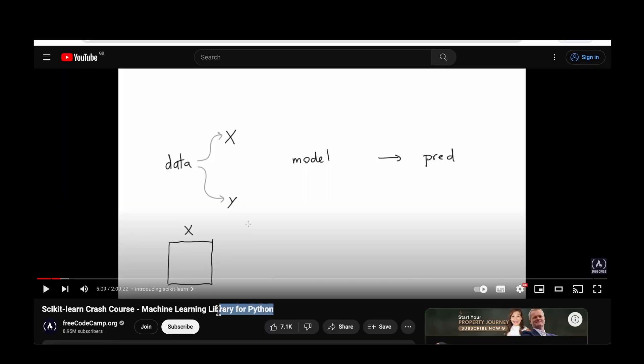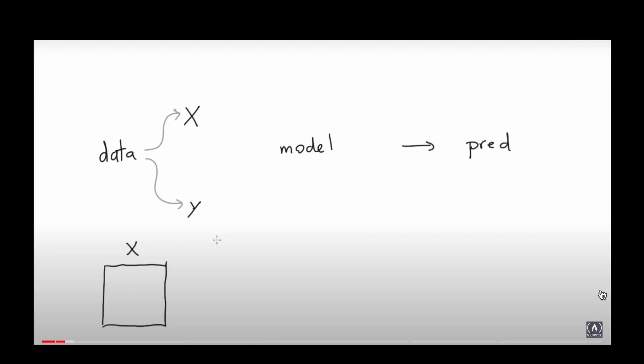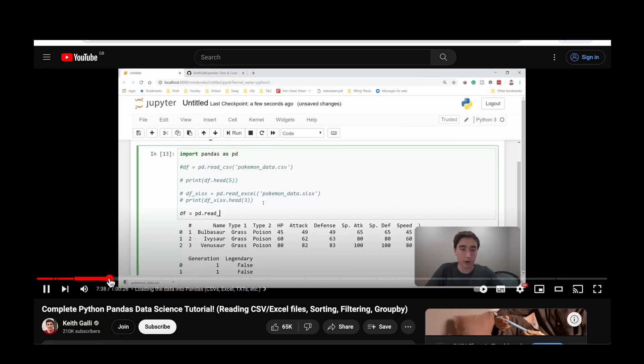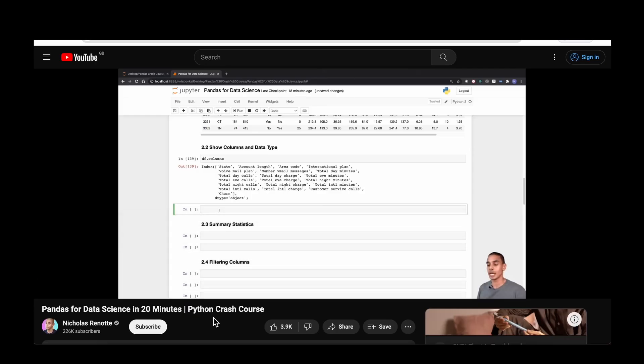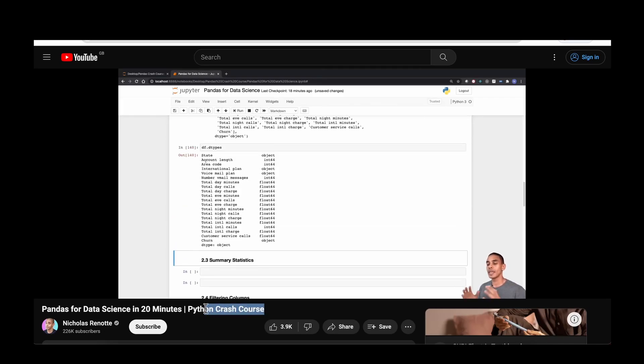For scikit-learn, there's a two-hour scikit-learn crash course from FreeCodeCamp, which covers piping, preprocessing, metrics, meta-estimators, and human-learn. For pandas, I would go through two videos: one is the complete Python pandas data science tutorial by Keith Galli, and the other is a short but precise crash course on pandas for data science in 20 minutes.